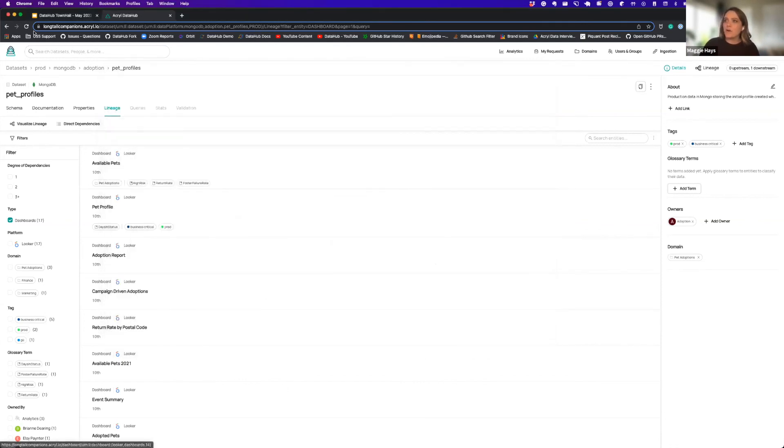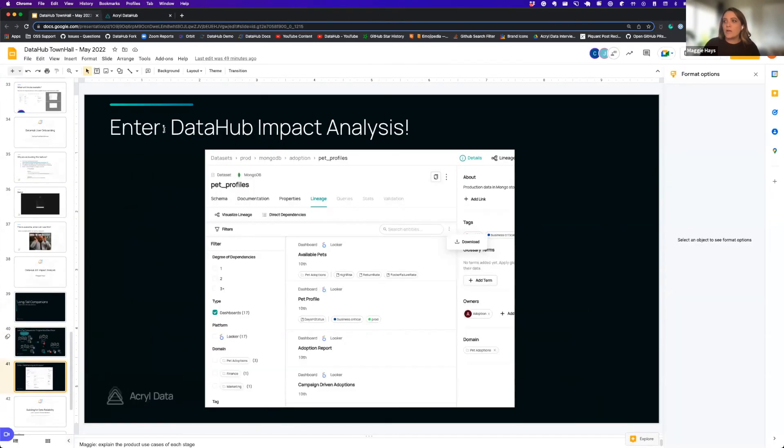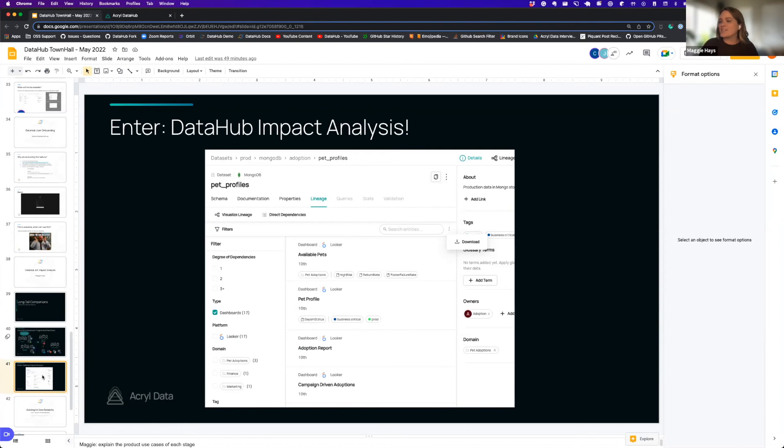So yeah, that's it for impact analysis. This is one that I know personally if I had access to this for the first seven years of my career in data, I probably would have saved six years researching what was going on. So this is definitely something that I am a massive fan of.